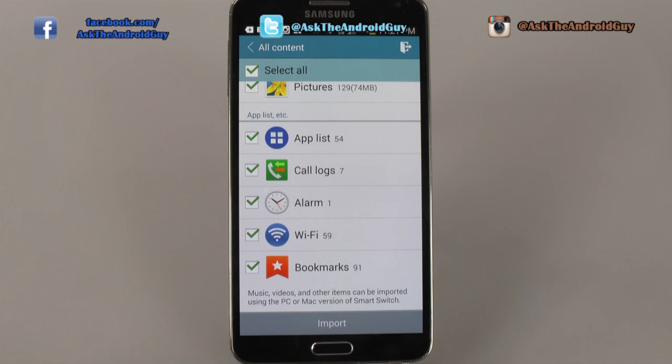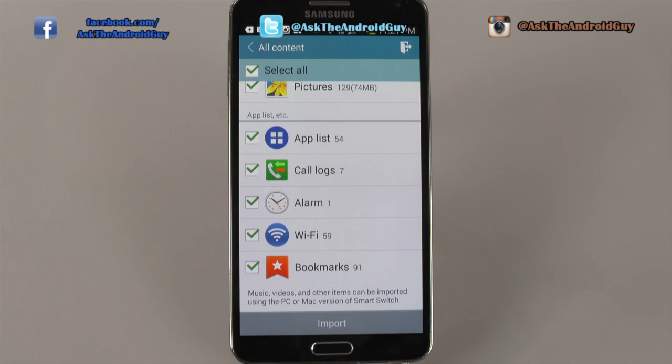Note: if you want to transfer over music, videos, and other items, you can use the Smart Switch version for PC or Mac.